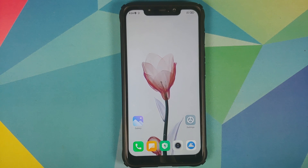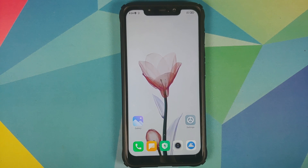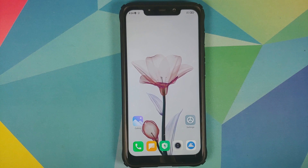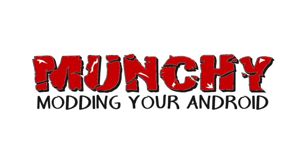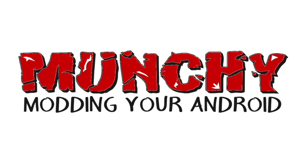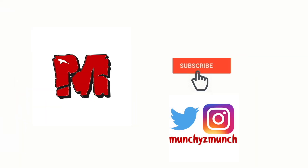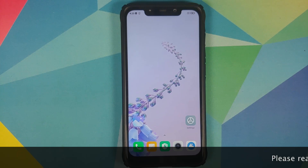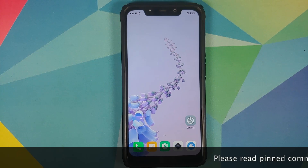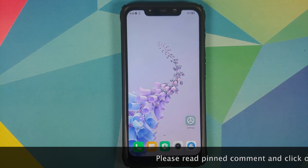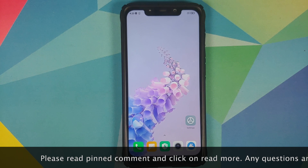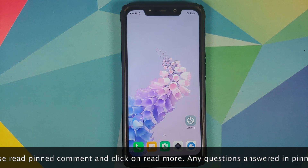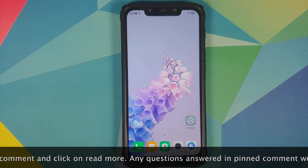How to install Vivo Origin OS live wallpapers on any Android device without having to root it. Hey peeps, what's up, Munchy here back with another video. In this video I'm going to show you how you can install Vivo's Origin OS live wallpapers on any Android device without having to root it.